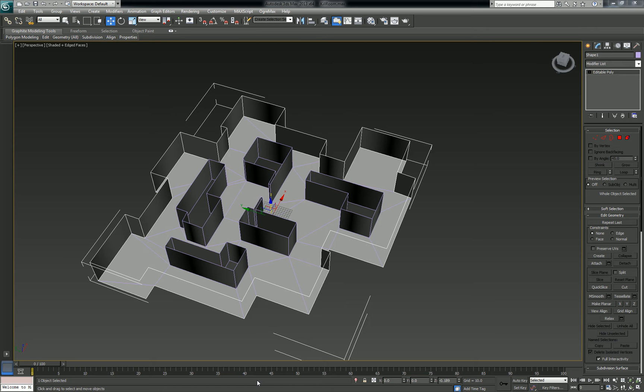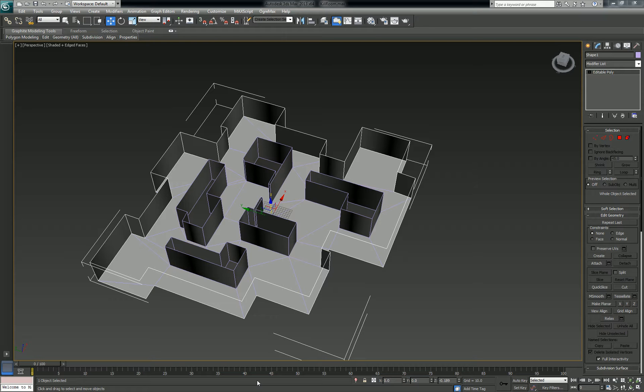Greetings all and welcome to UV mapping on the fly, which is me in a three-dimensional environment using some of the UV mapping tools available in 3ds Max.